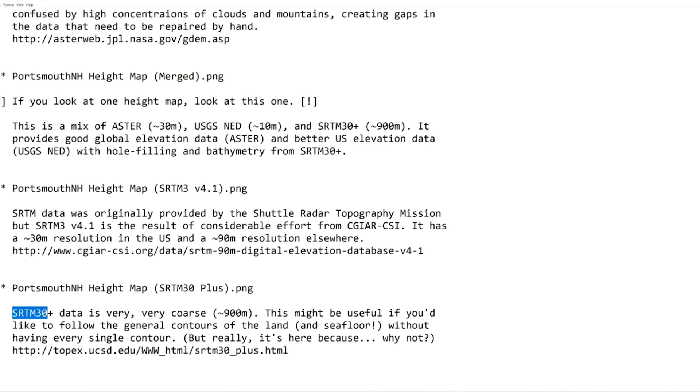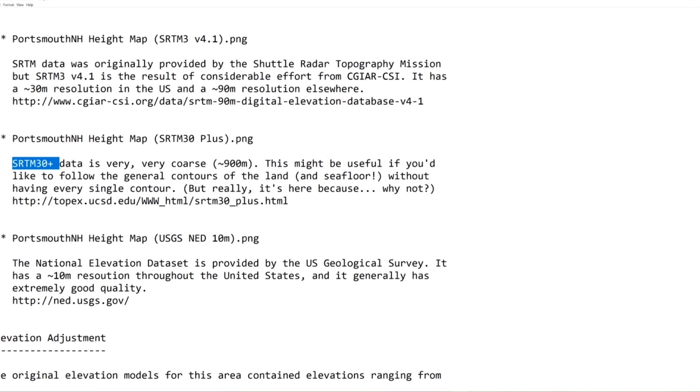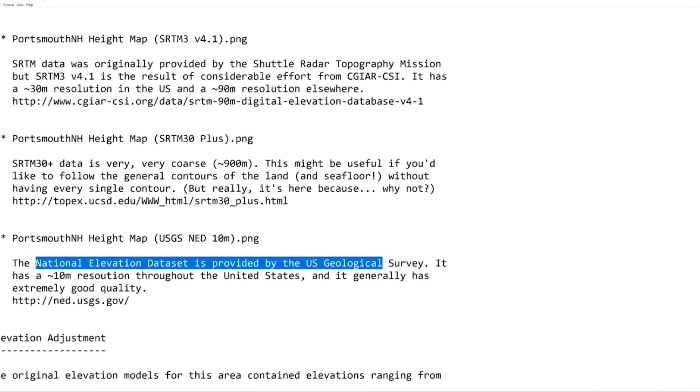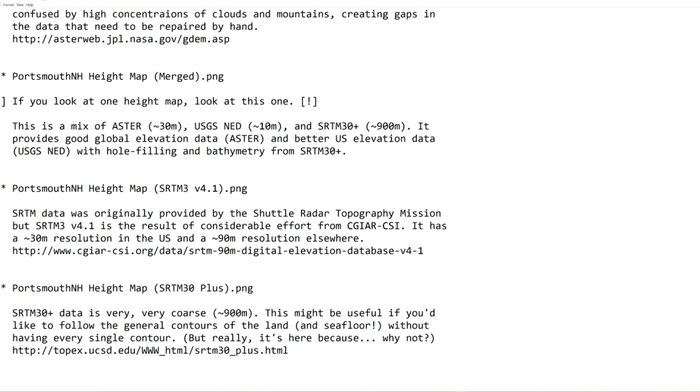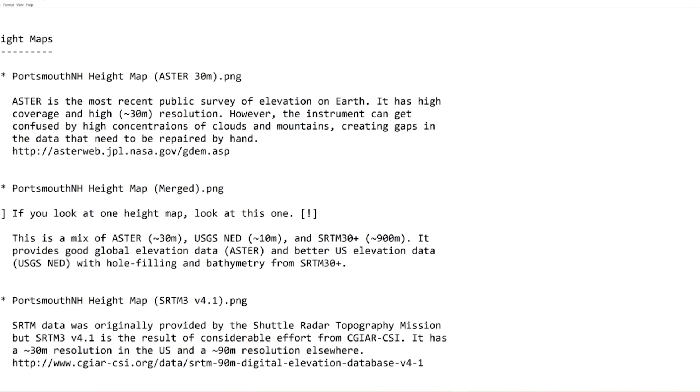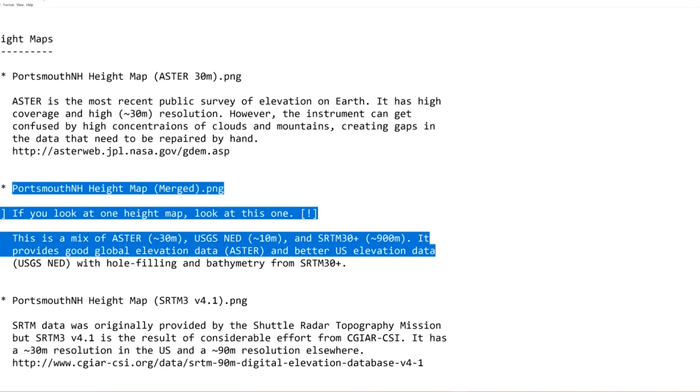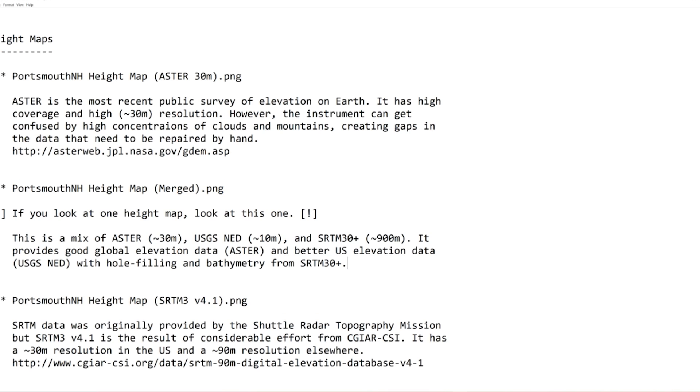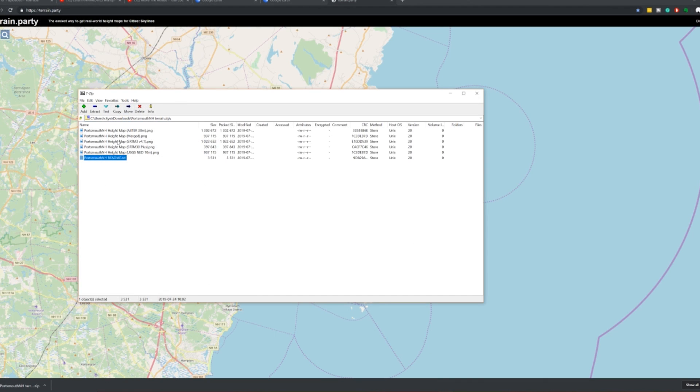The SRTM 30 Plus is kind of a very rough outline of the area, and then the National Elevation Dataset is provided by U.S. Geological Survey. Now the one that I used in the building of this map today that we're looking at is going to be the Merged map, and this is a mix of three different height elevation maps. So essentially what we get is a file like this.